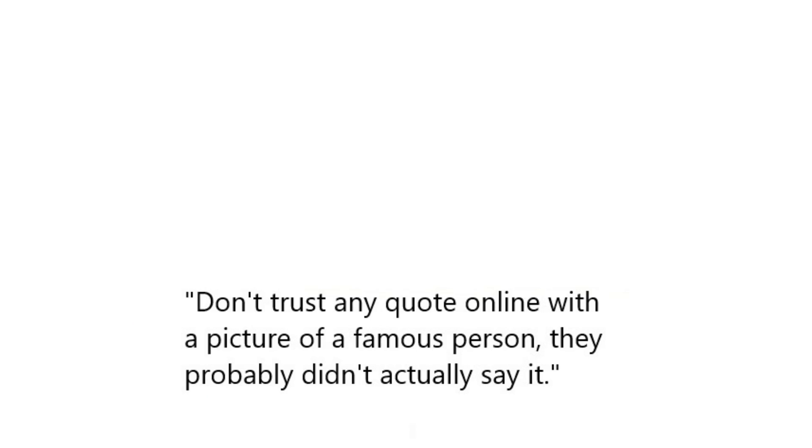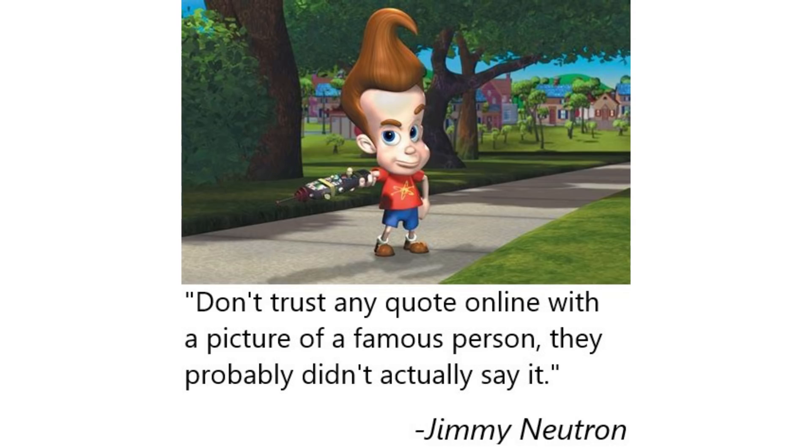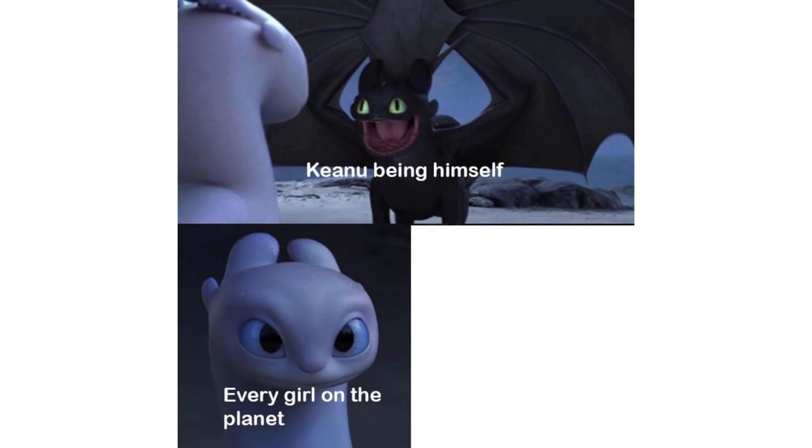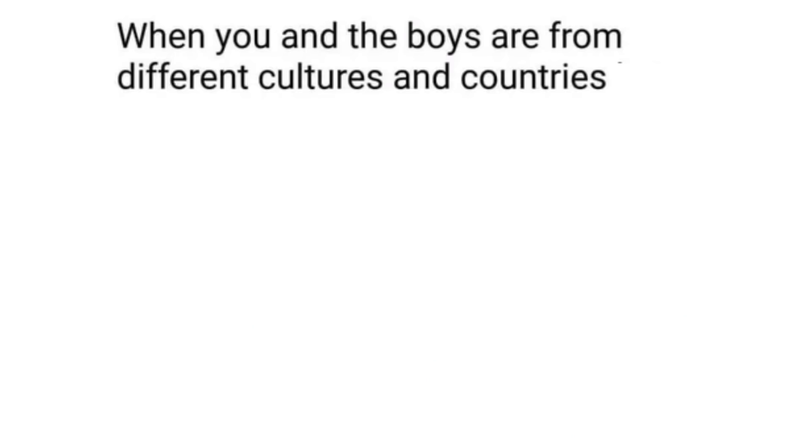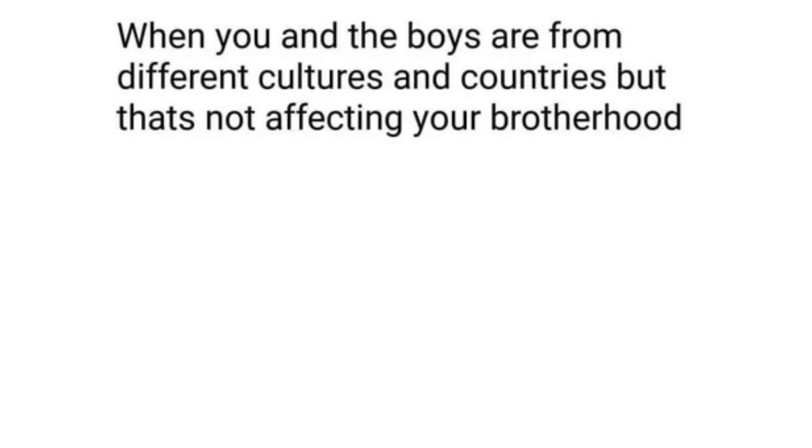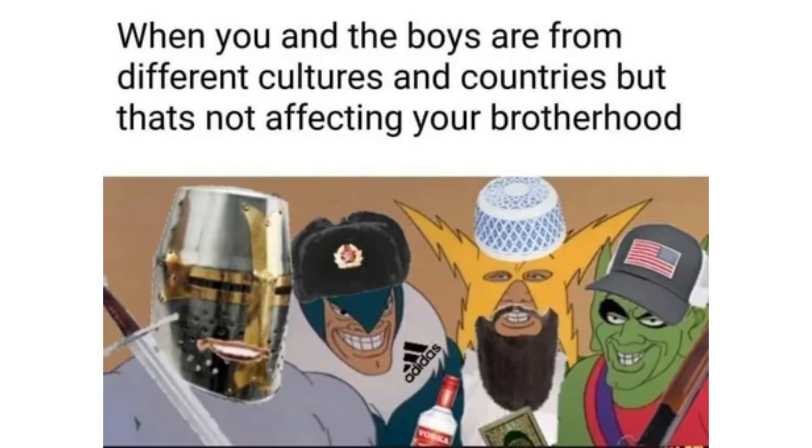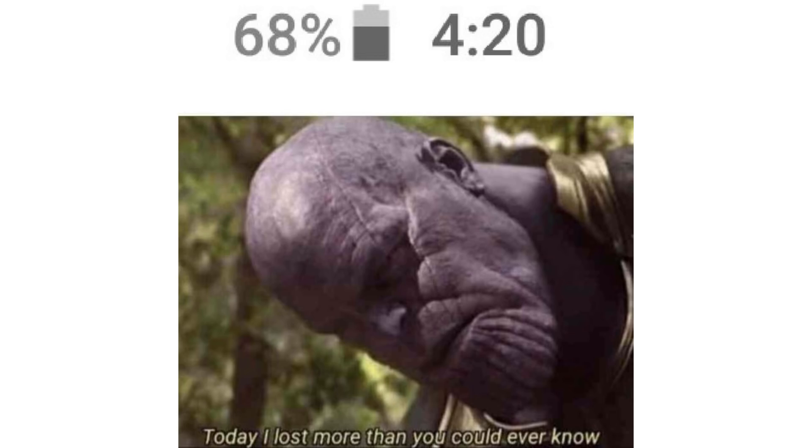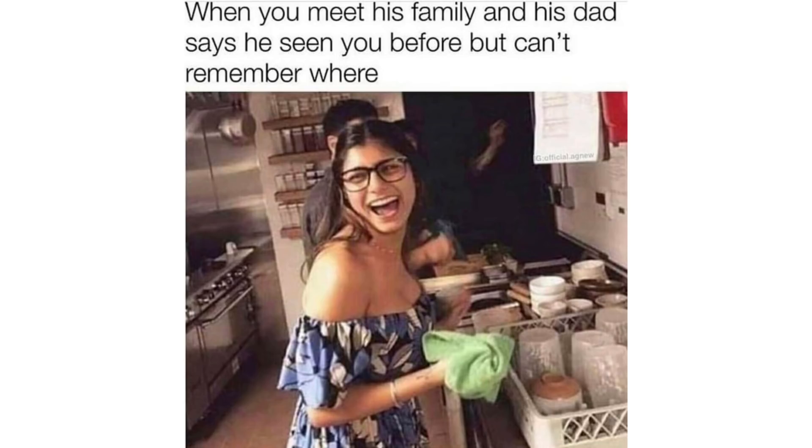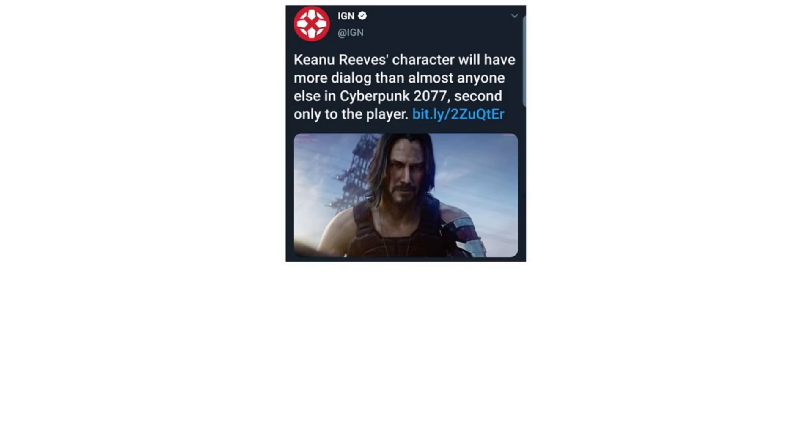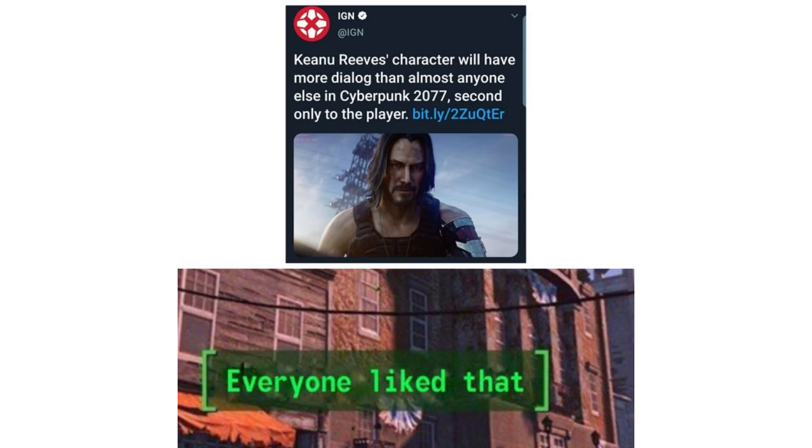Don't trust any quote online with a picture of a famous person, they probably didn't say it. Jimmy Neutron. Keanu being himself. Every girl on the planet. Every guy on the planet. When you and the boys are from different cultures and countries but that's not affecting your brotherhood. Today I lost more than you could ever know. When you meet his family and his dad says he's seen you before but can't remember where. Keanu Reeves character will have more dialogue than almost anyone else in Cyberpunk 2077, second only to the player. Everyone liked that.